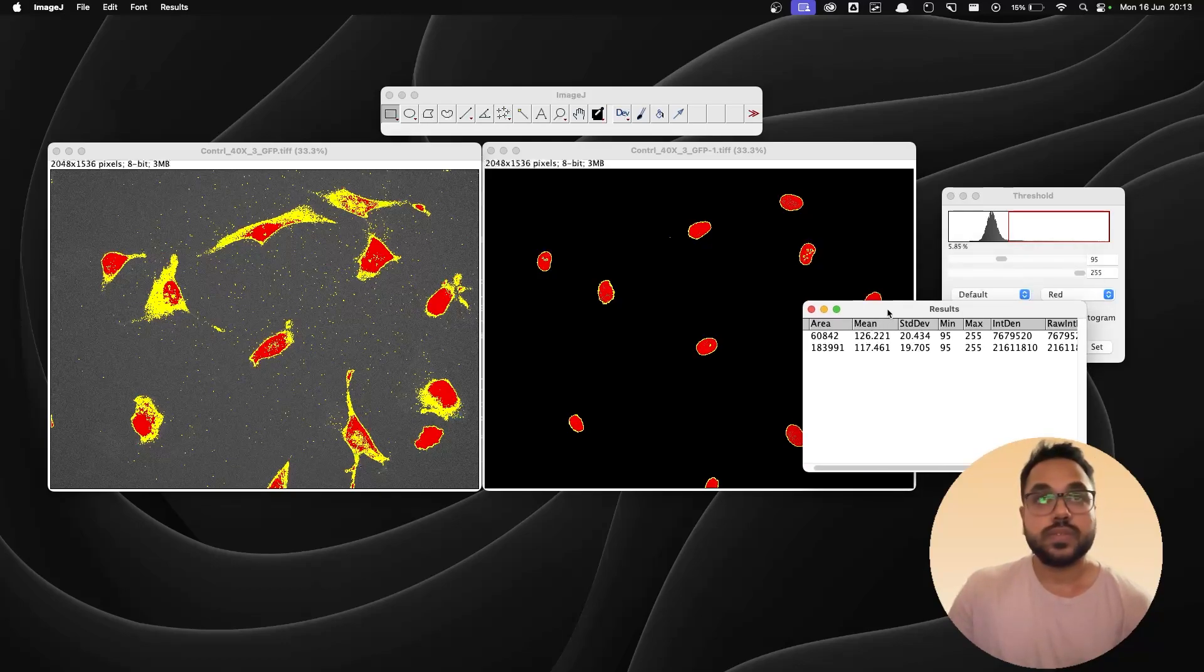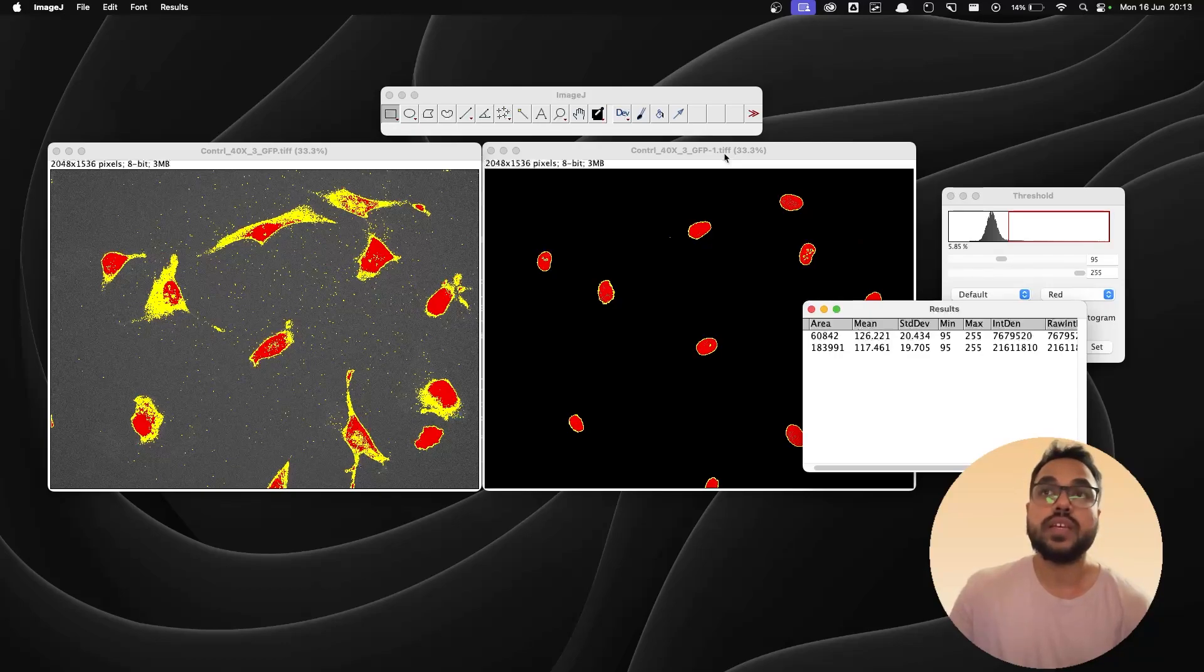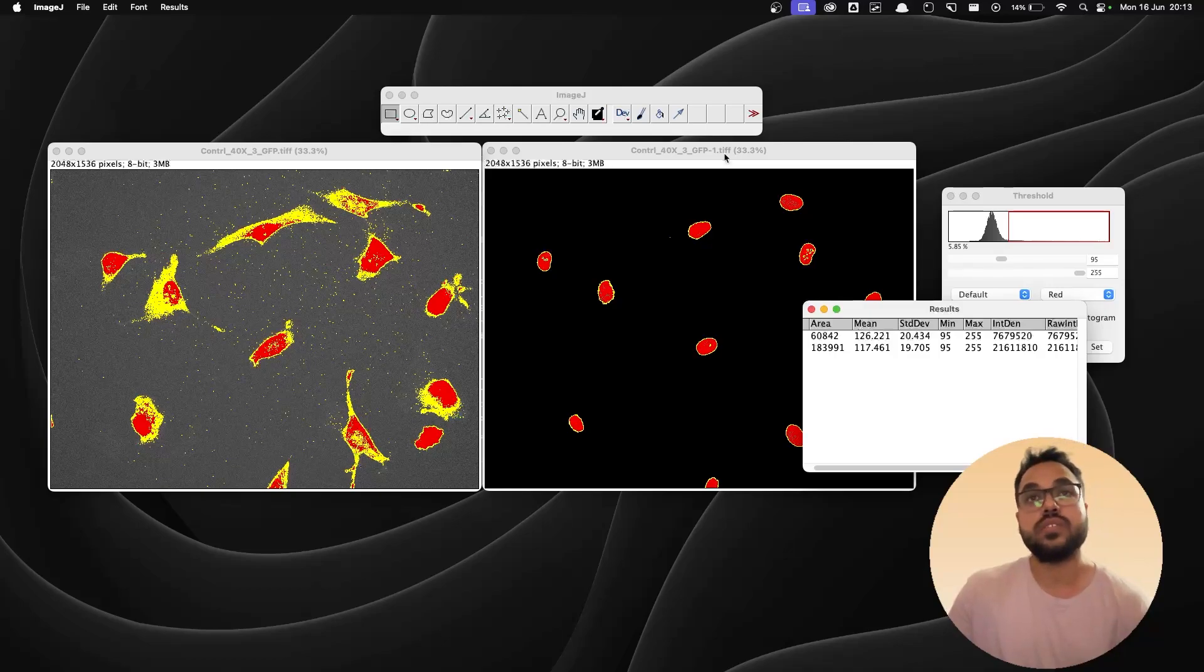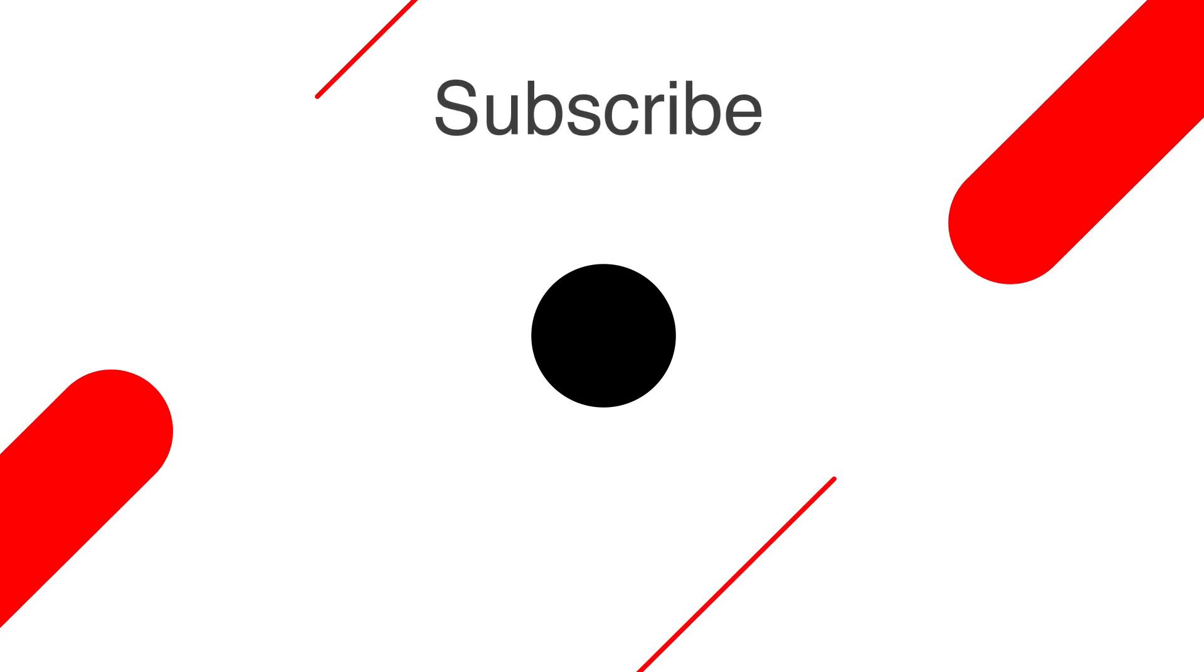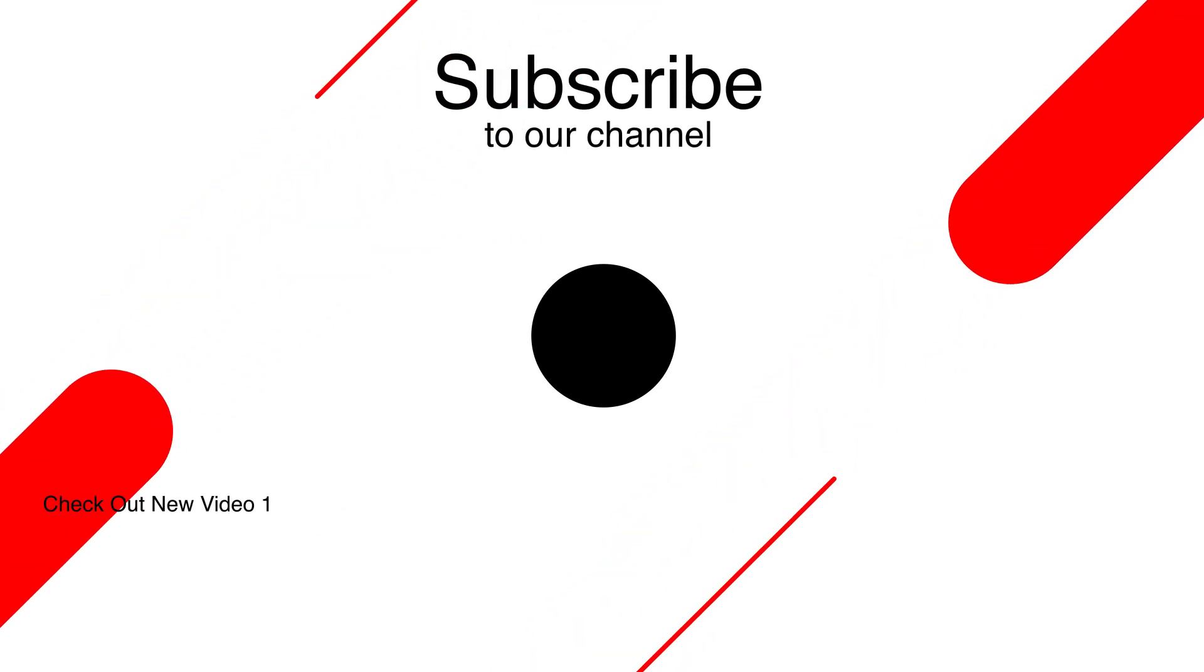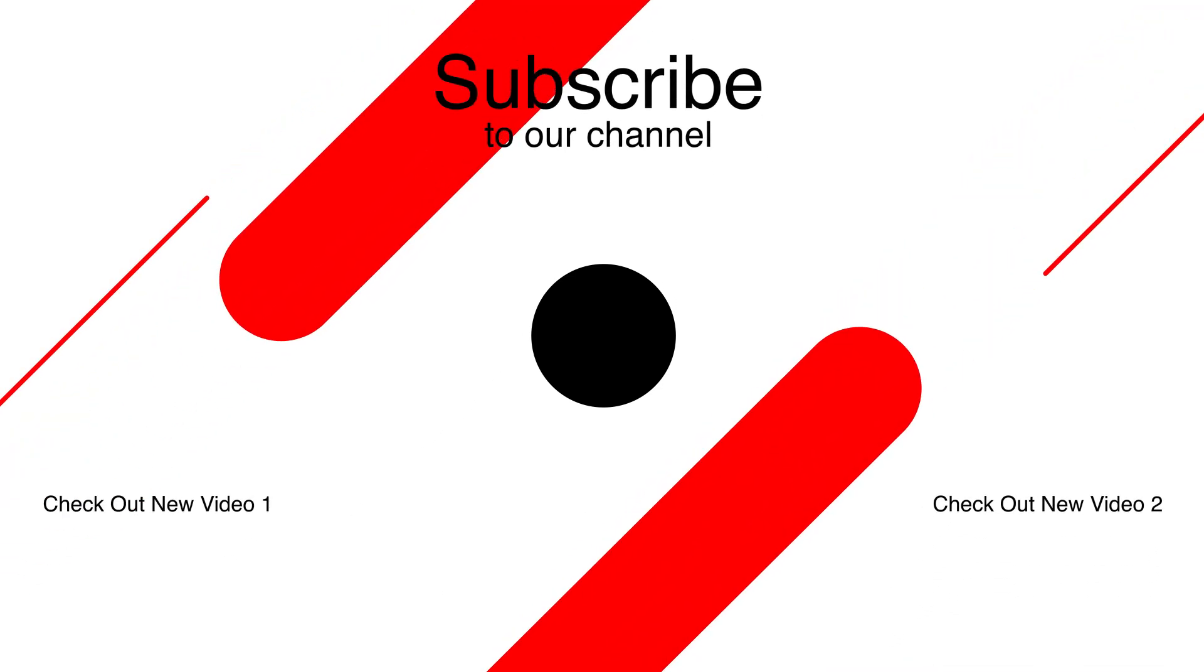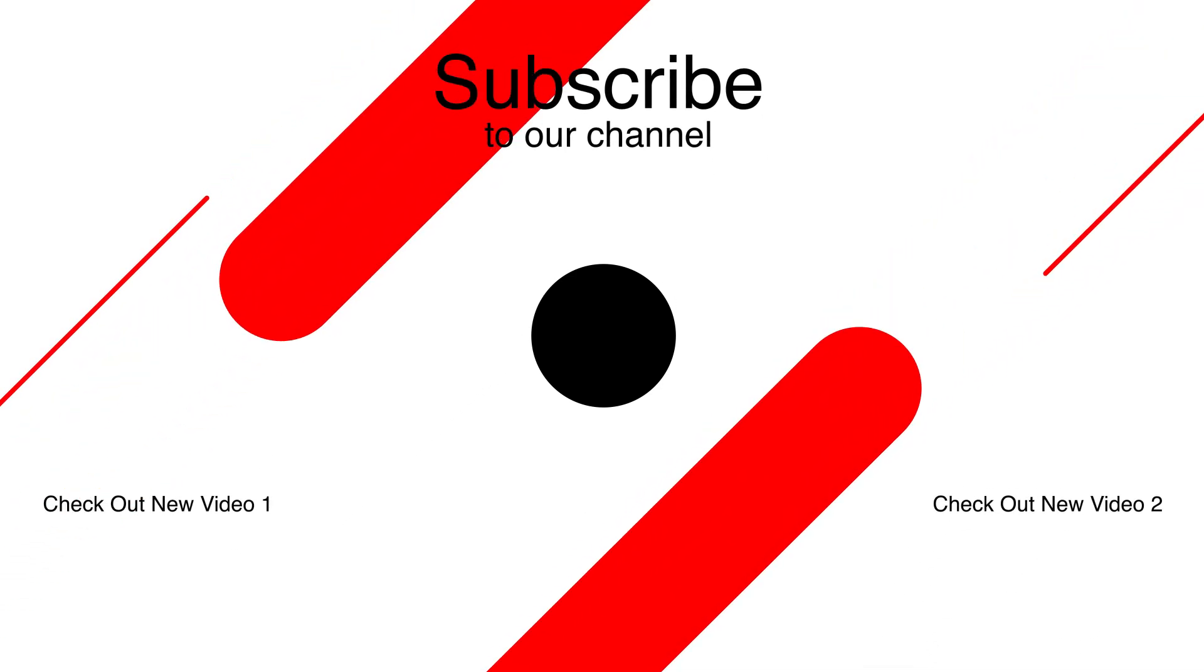So yeah, you can do this with a couple of more images of the same staining and you can create a graph of the mean intensity of the nucleus and the cytoplasm. So that's about it for this video. Hope you learned something new and I'm going to see you in the next one. Bye.